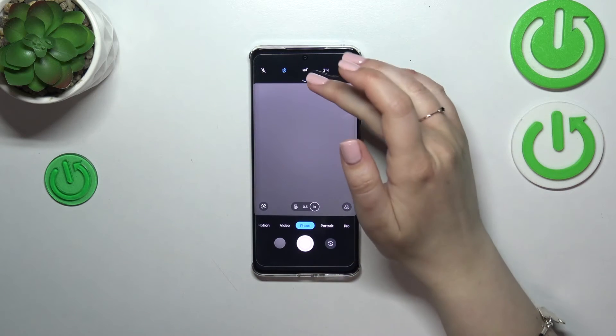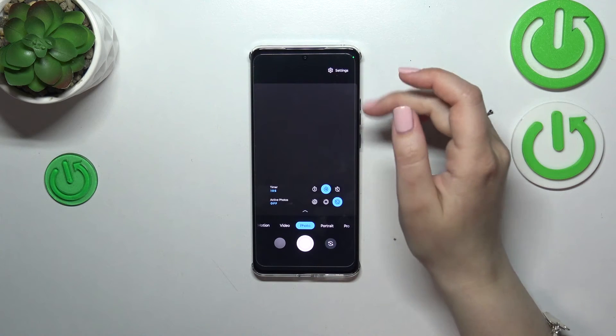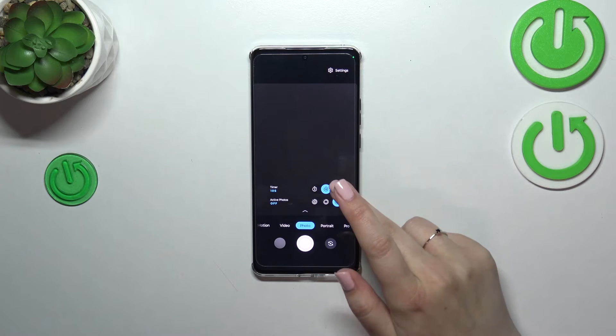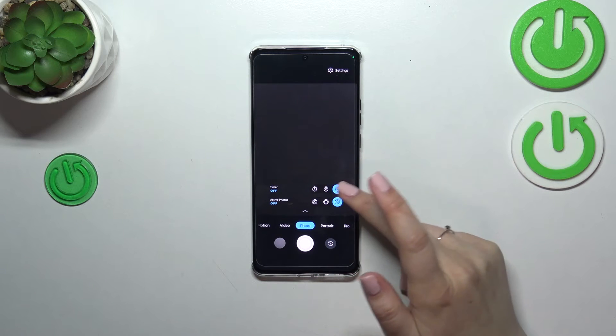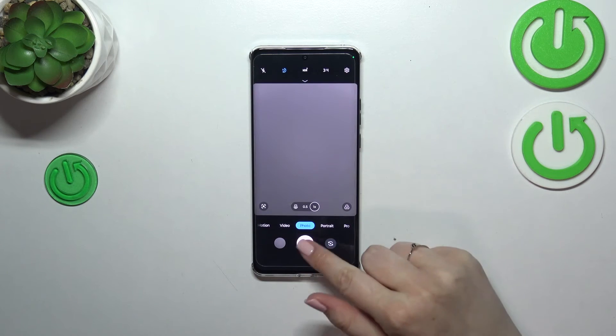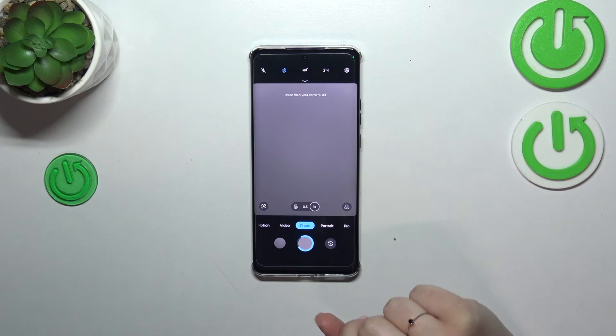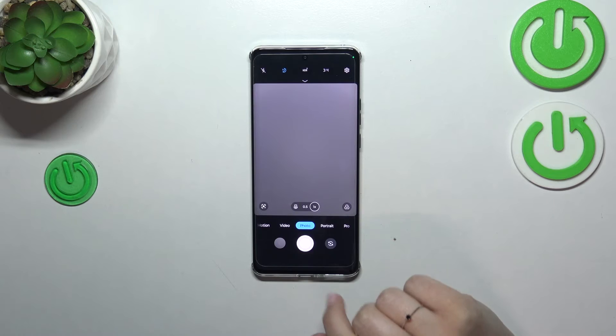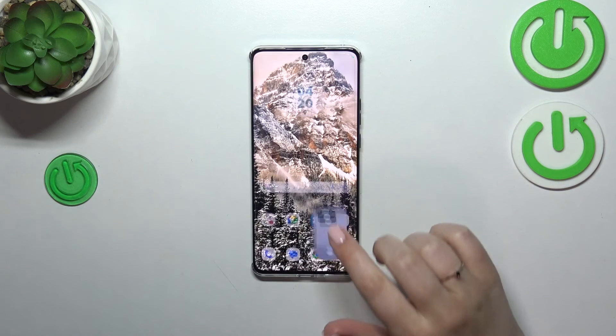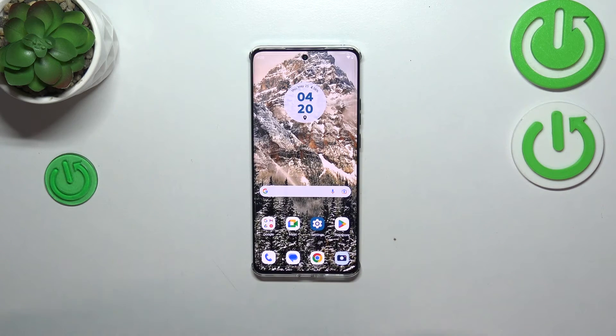Of course, if you want to, you can also turn it off just by tapping on this crossed-out icon, and from now on your device will take photos right after touching the shutter button.